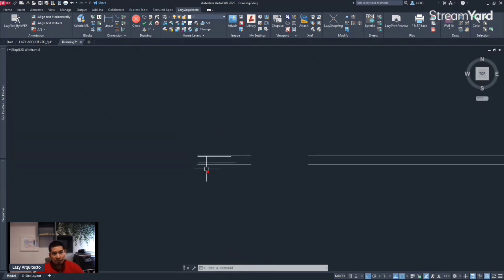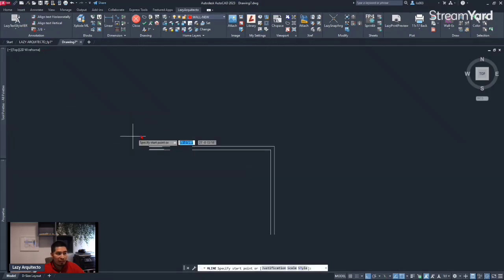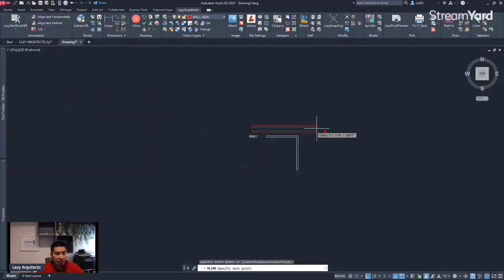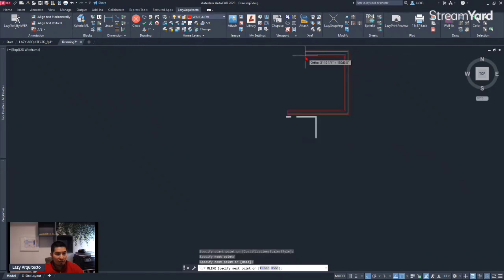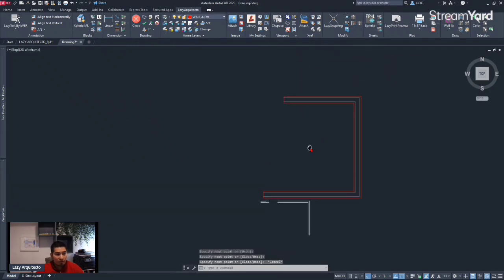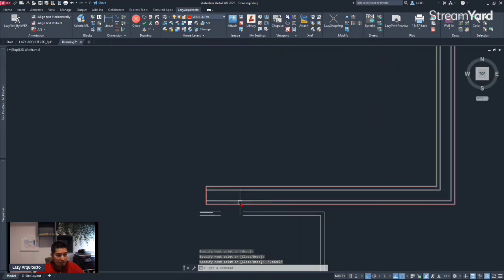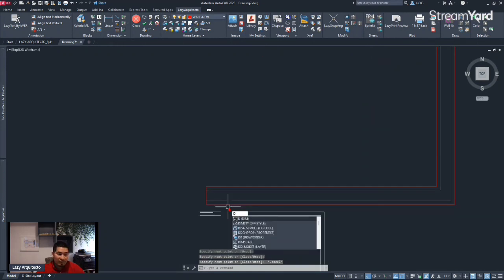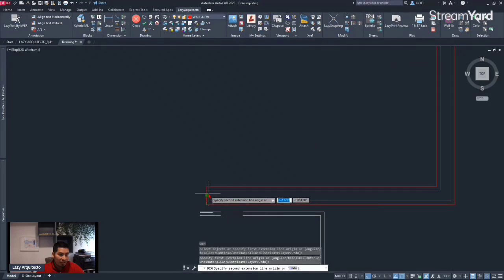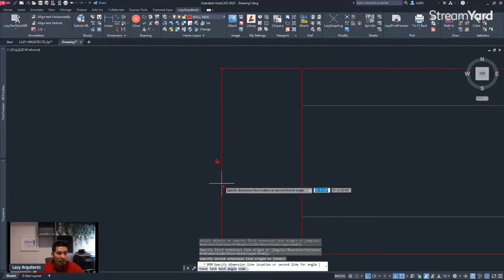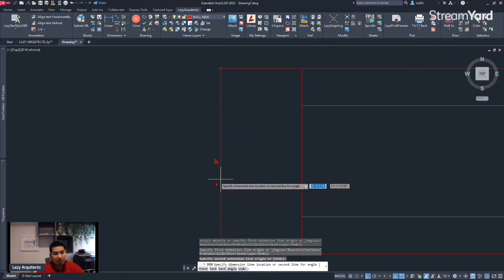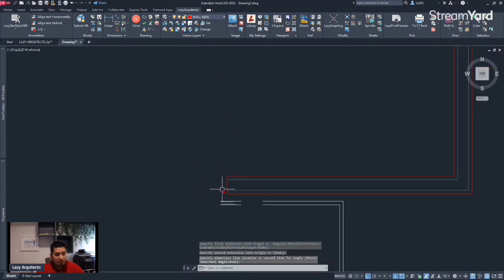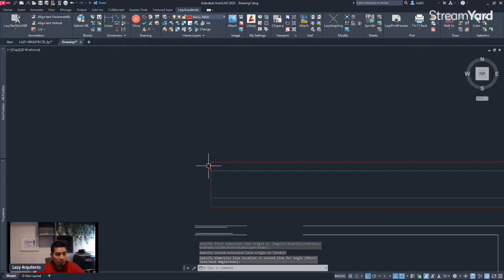Luckily for us, this is one of the reasons why I created the Lazy Wall New command. We can simply click on it, and then we will have our new wall nice and ready for us. The beauty of this is that it now comes on a correct scale — in this case, I want my new walls to come about five inches — and it will come already with an offset of about one inch.